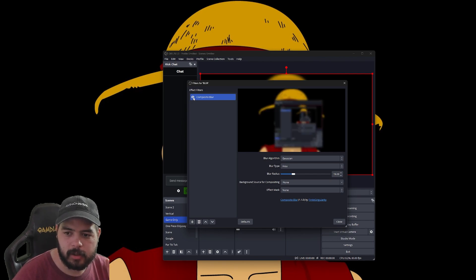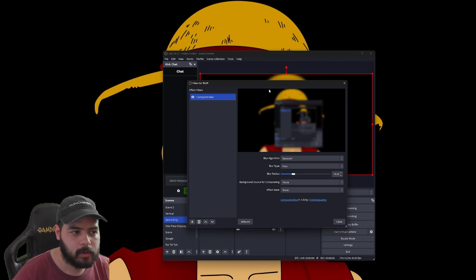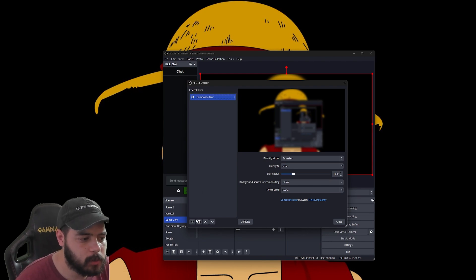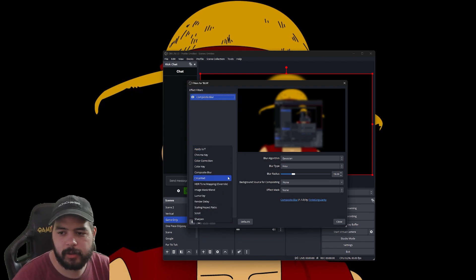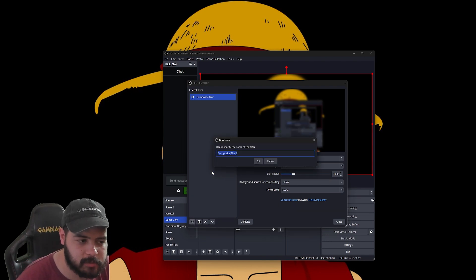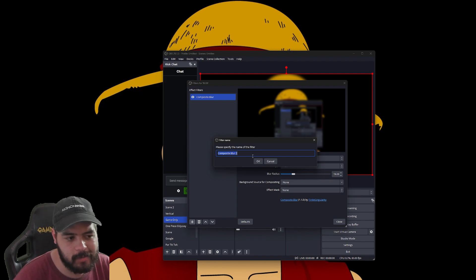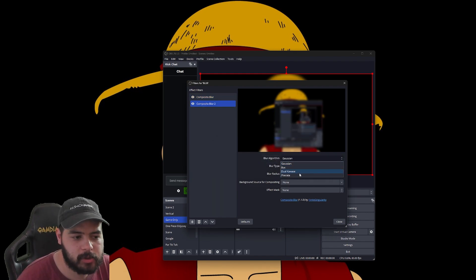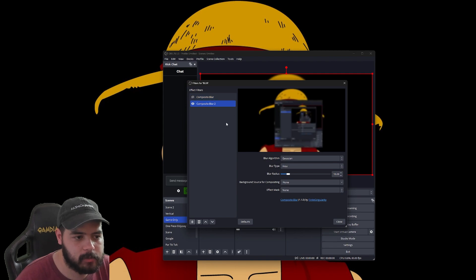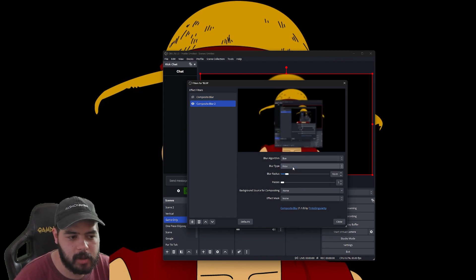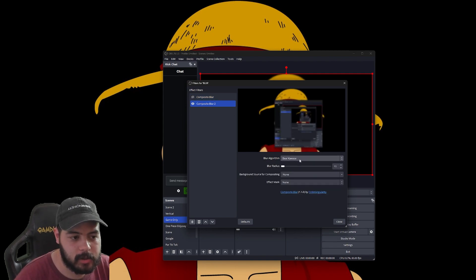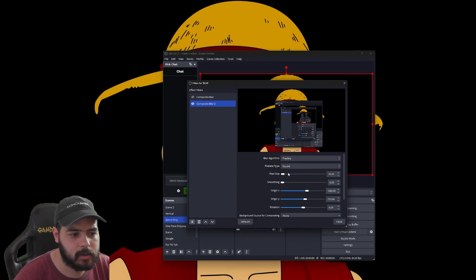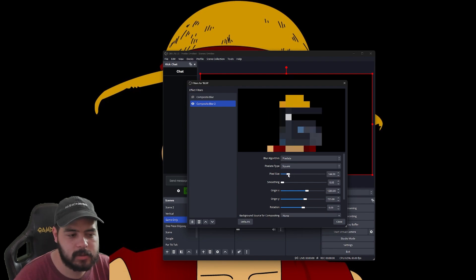Open up OBS and create a display capture — you're going to capture the main monitor that you're playing your game on. From there, add a filter and it's going to be the Composite Blur filter from the plugin. Once you do that, that's it for OBS. It's already capturing and already blurred, so just leave that visible.